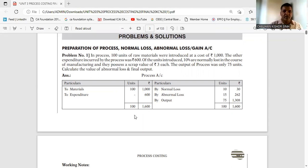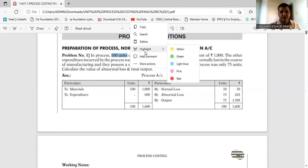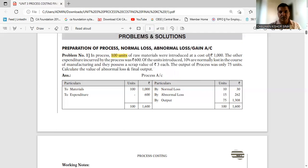In this question, 100 units of raw material were introduced at a cost of Rs. 1000. So here we go — 100 units input and the cost of Rs. 1000.